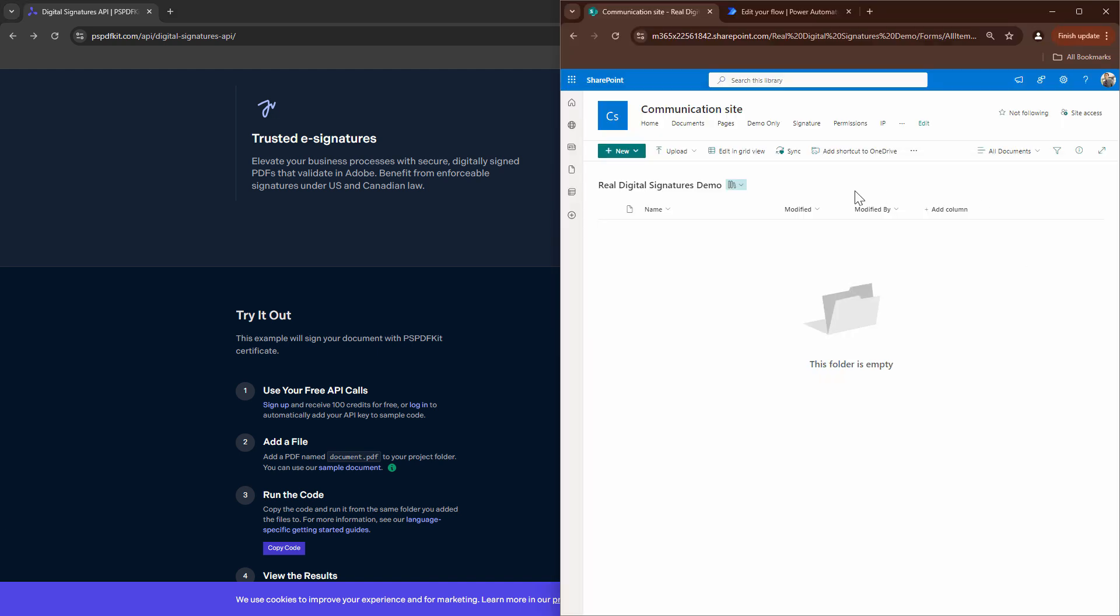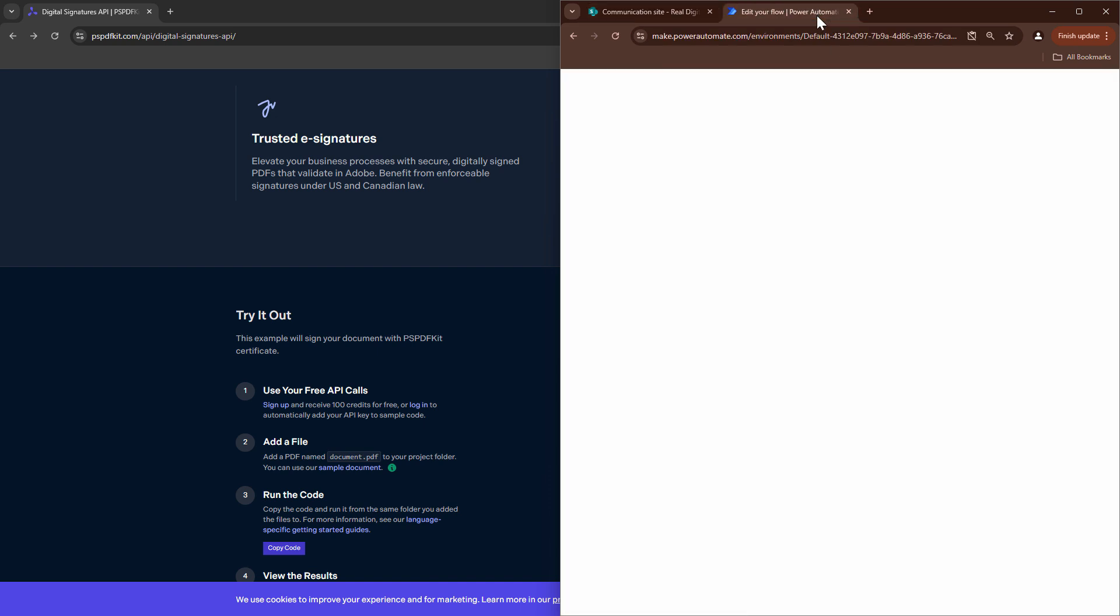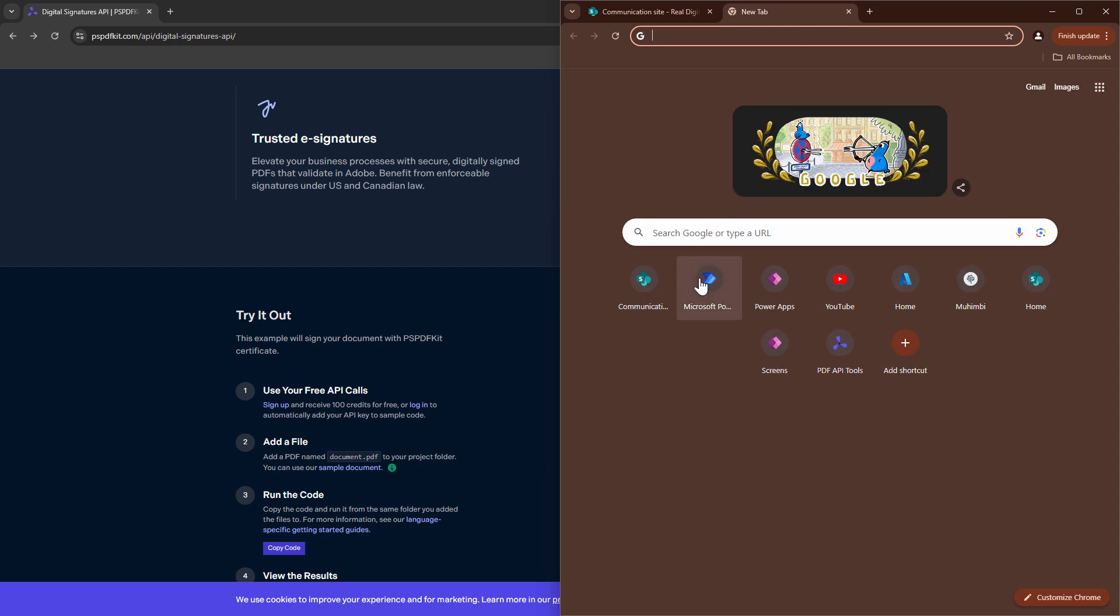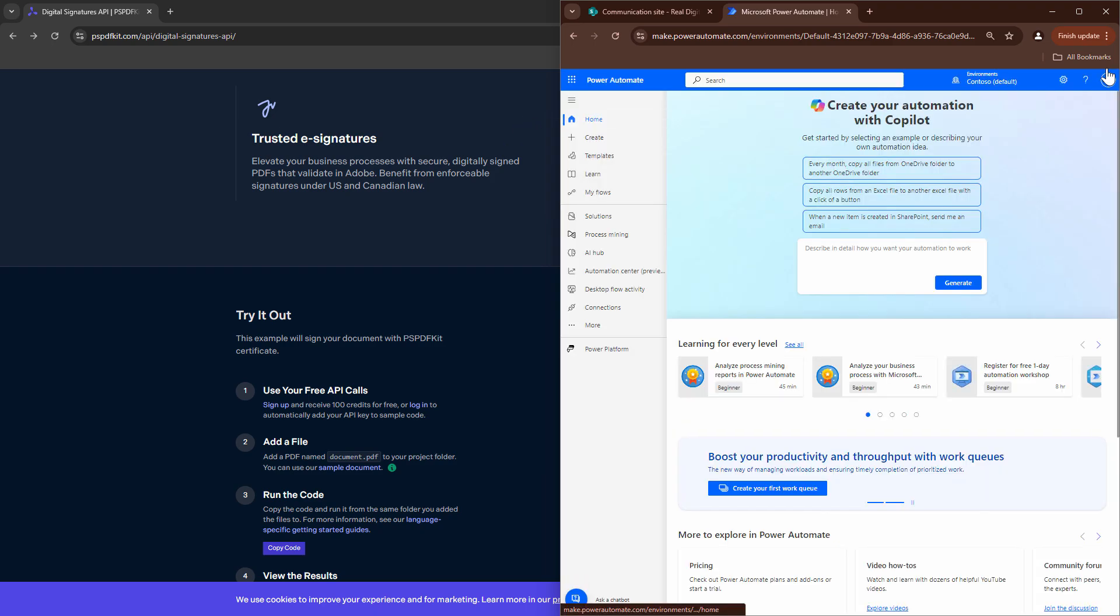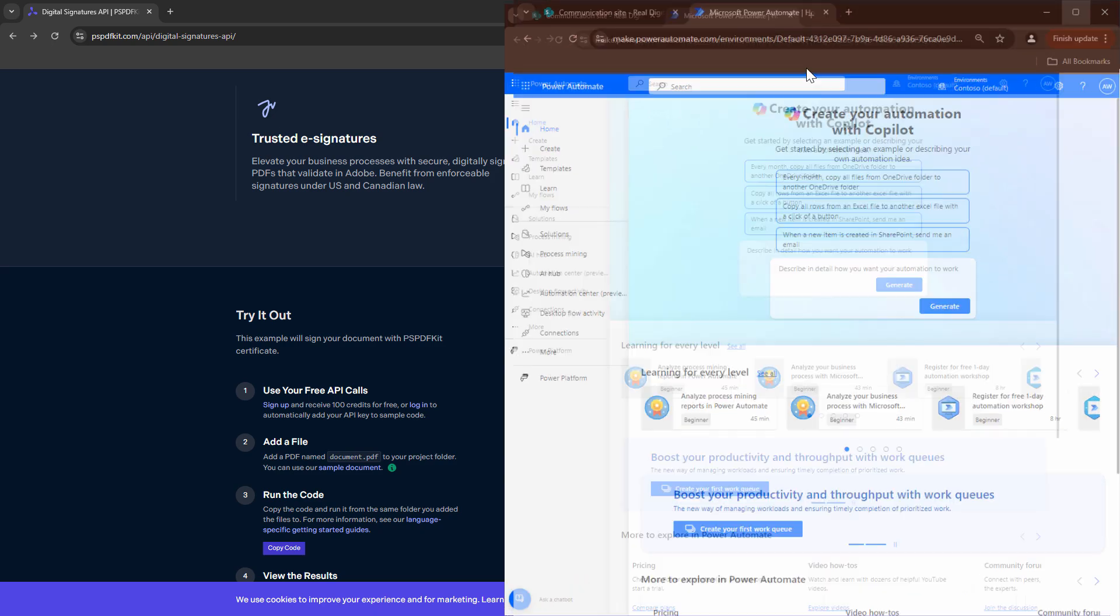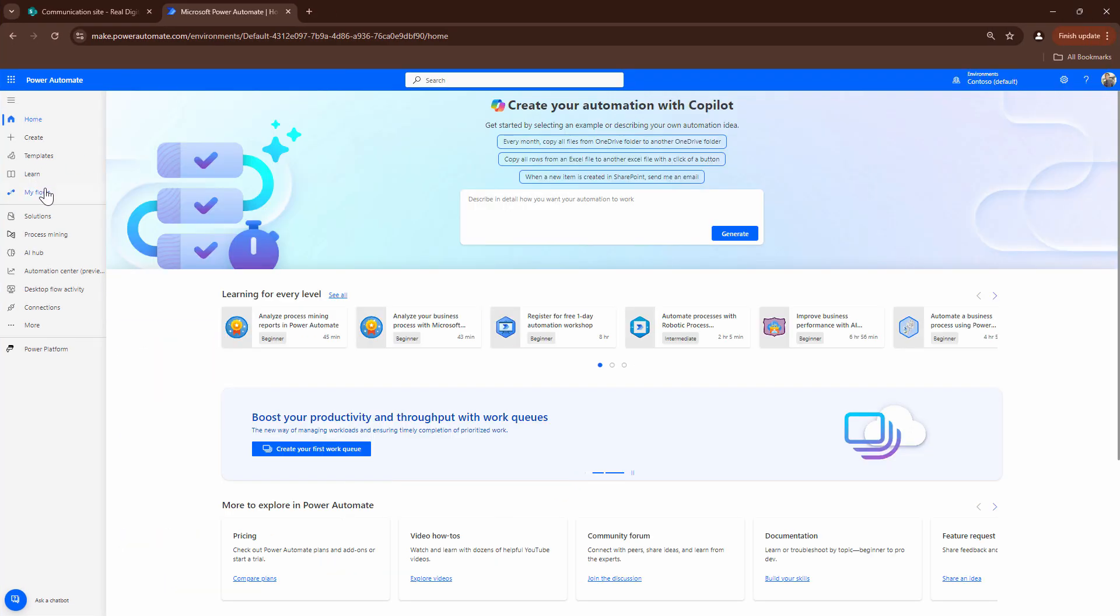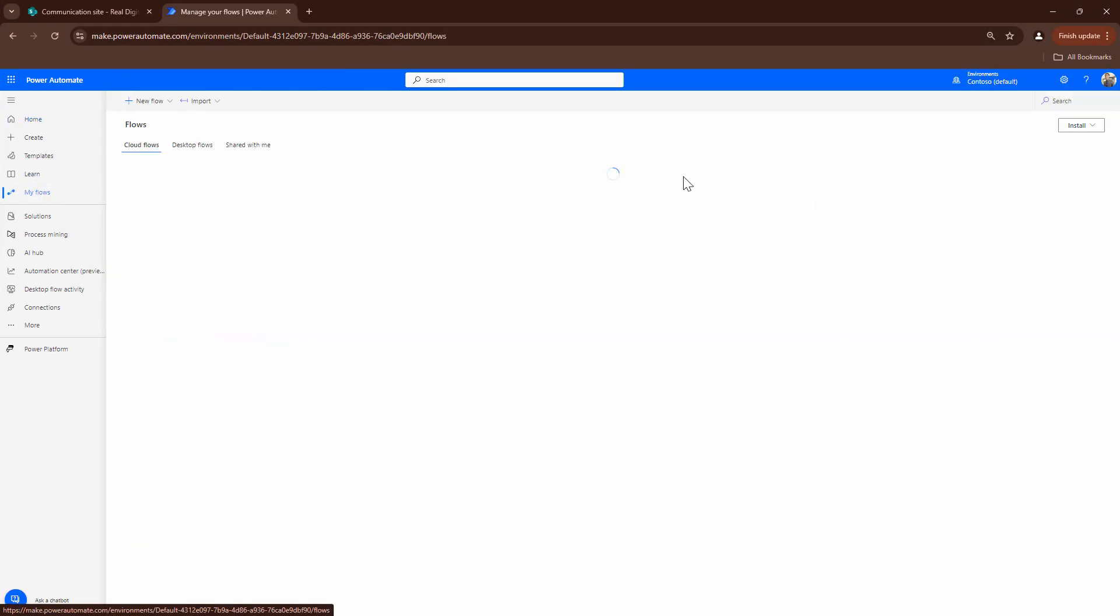So before we start a demo I have a site out here which is a communication site and I have a document library. Next what I'm going to do I'm going to go into make.powerautomate.com and try to create a flow. So the flow will be very simple.